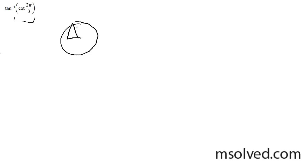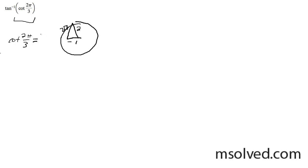So this is going to be 2, this is going to be root 3, this is going to be negative 1. The cotangent is the reciprocal of the tangent, so in this case it's going to be adjacent over hypotenuse, negative 1 over root 3. Cotangent of 2 pi over 3 is equal to negative 1 over root 3.